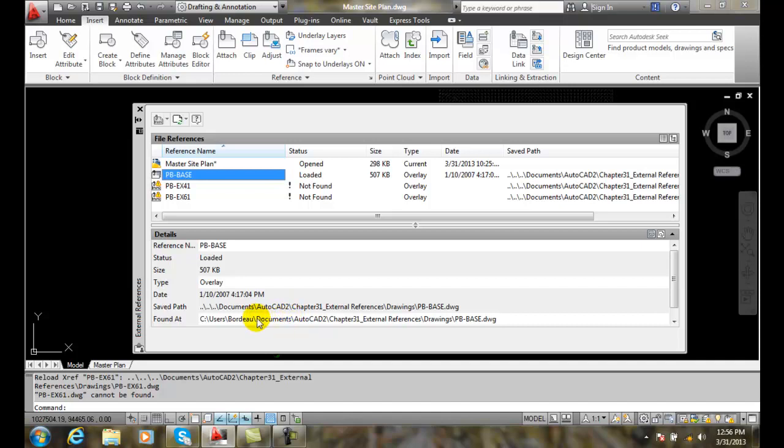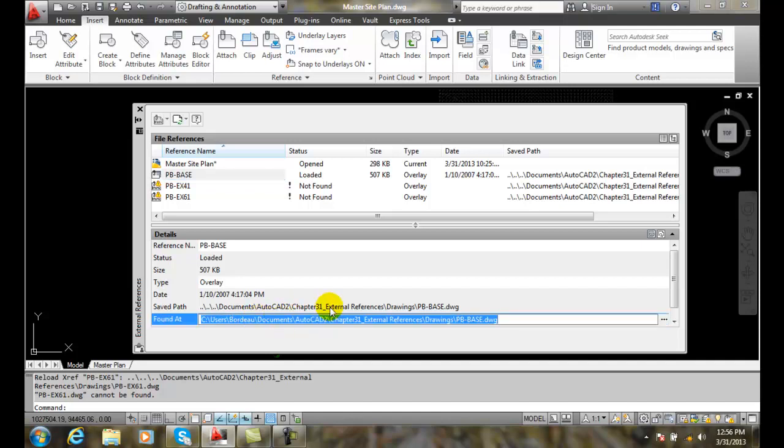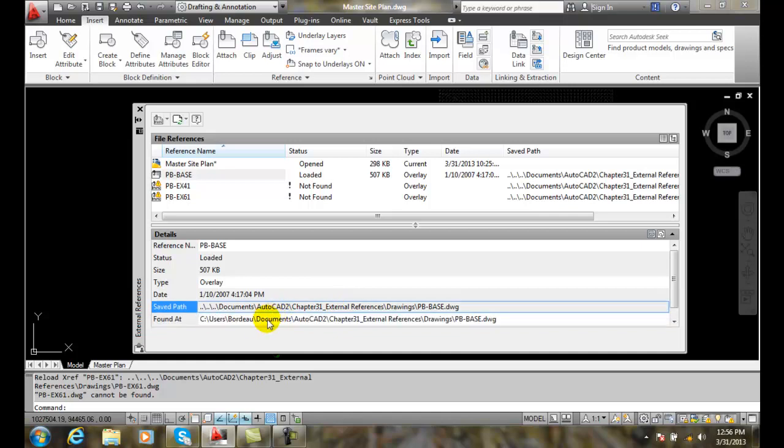Someone goes down and finds in the team or the organization moved this file. And it says, well, this is where it was saved and this is where it was found.